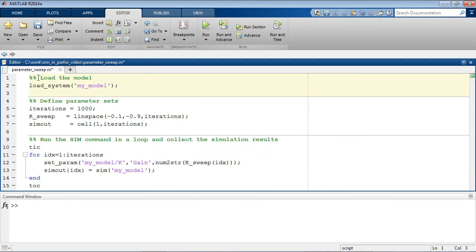This is a MATLAB script to automate a parameter sweep for the Simulink model. There are three basic steps involved: loading the model, setting up the parameter sets, and running the multiple simulations in a for loop.